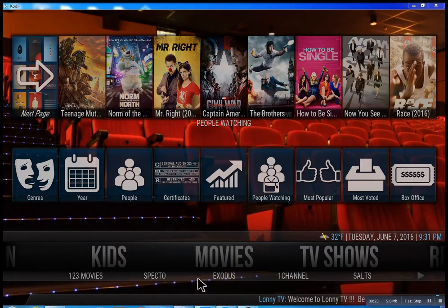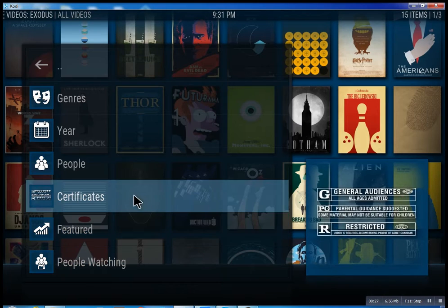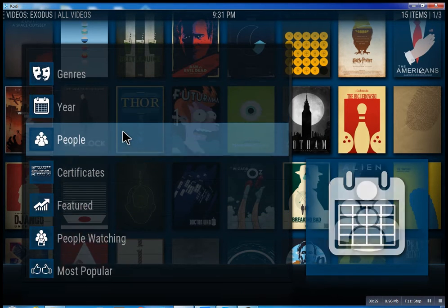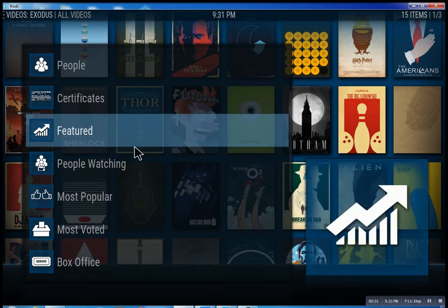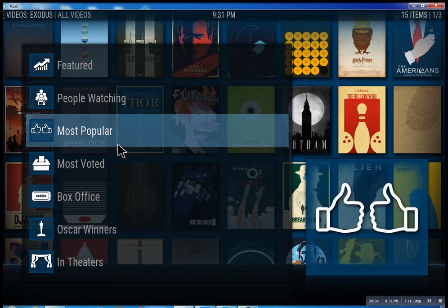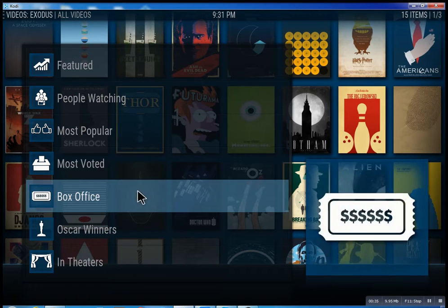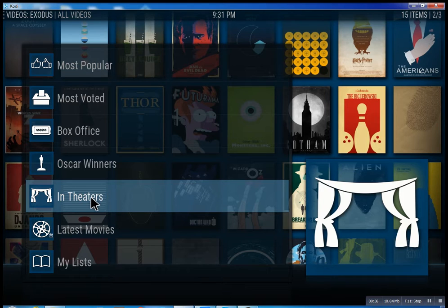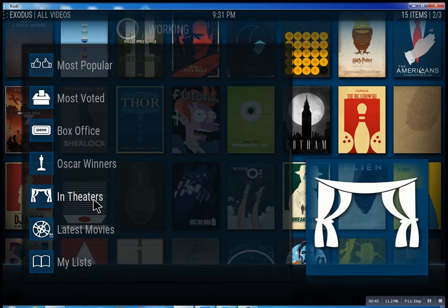We have SPECTO, Exodus — one channel. These are the best of the best. Inside of Exodus you can search through all these different features: see what people are watching, what's the most popular, movies, box office smash hits, Oscar winners, and in theaters, which of course means movies that are playing right now.